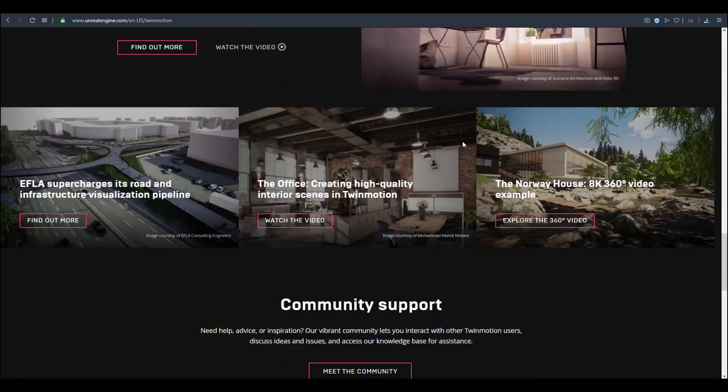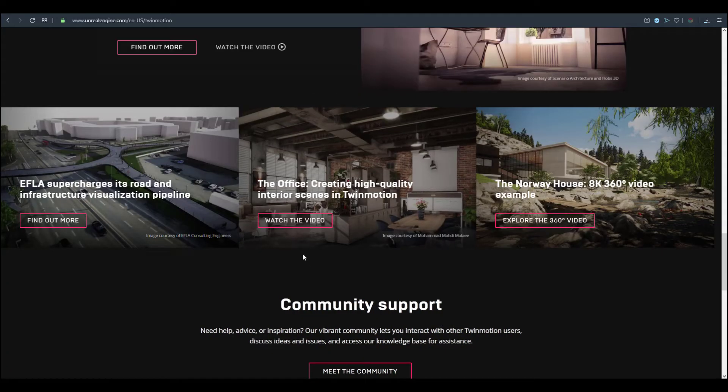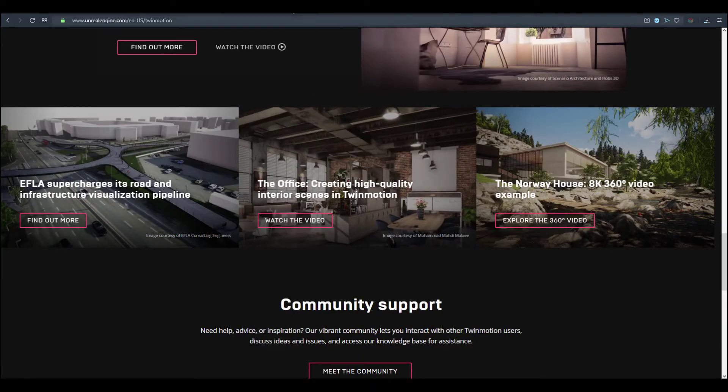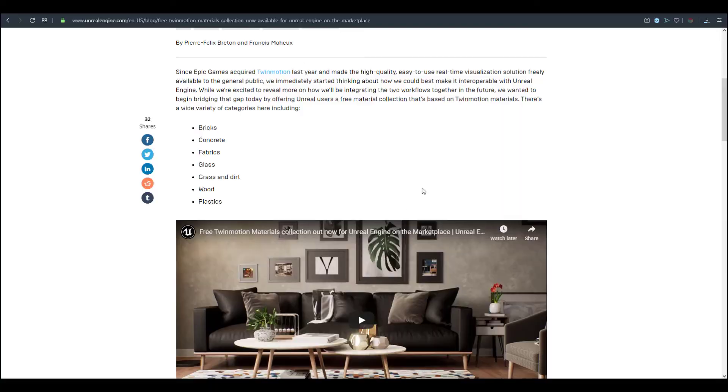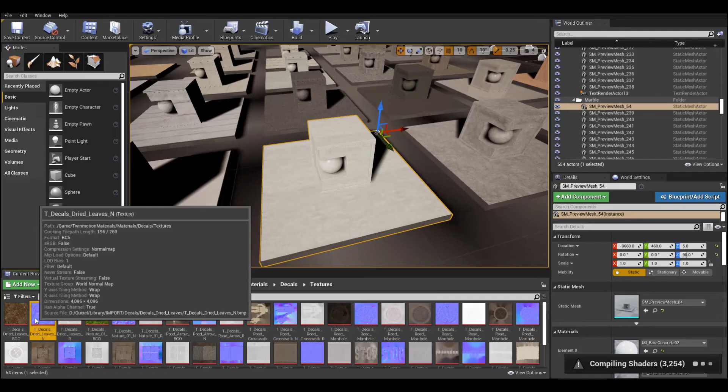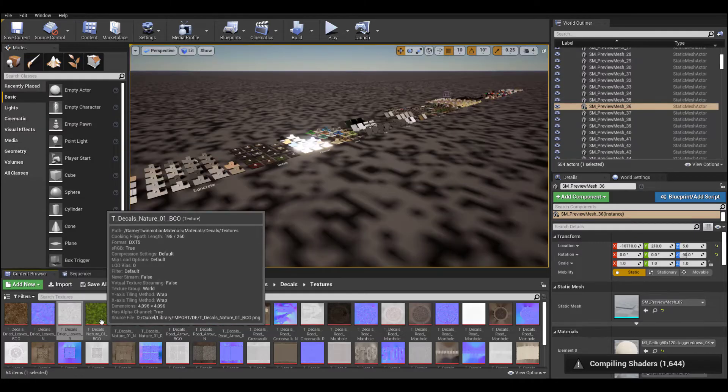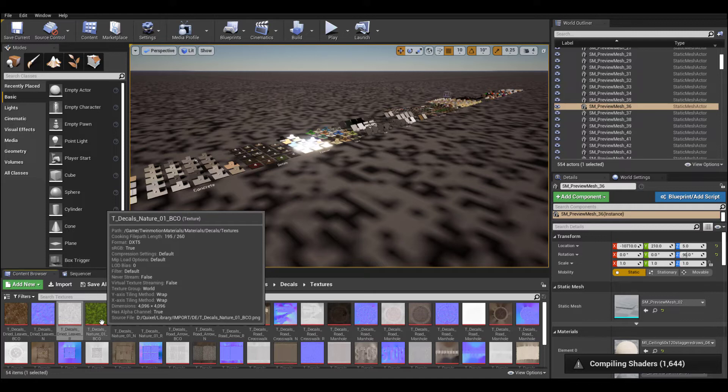It's really interesting to see that most materials from Twinmotion are coming over to Epic Games Unreal Engine. Contrary to last year where Epic Games was buying a whole lot, I think this year will be more of a development year. Links for everything will be in the description.